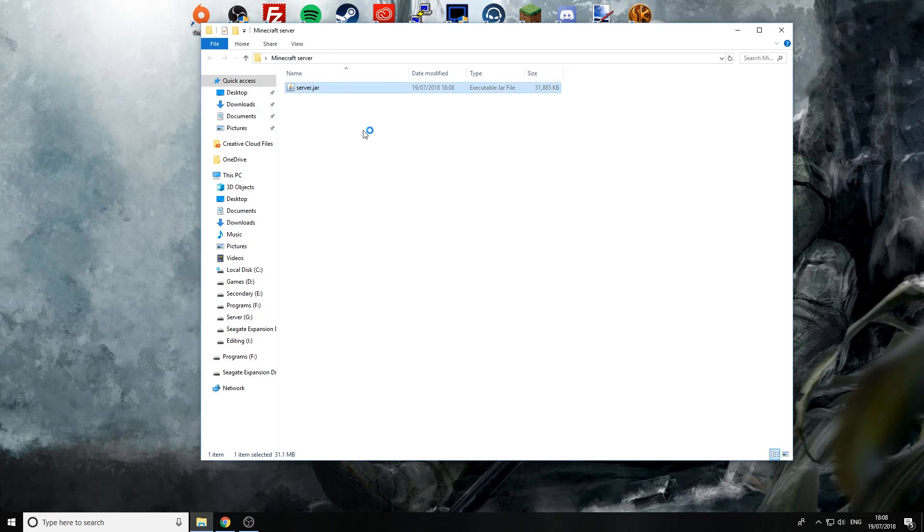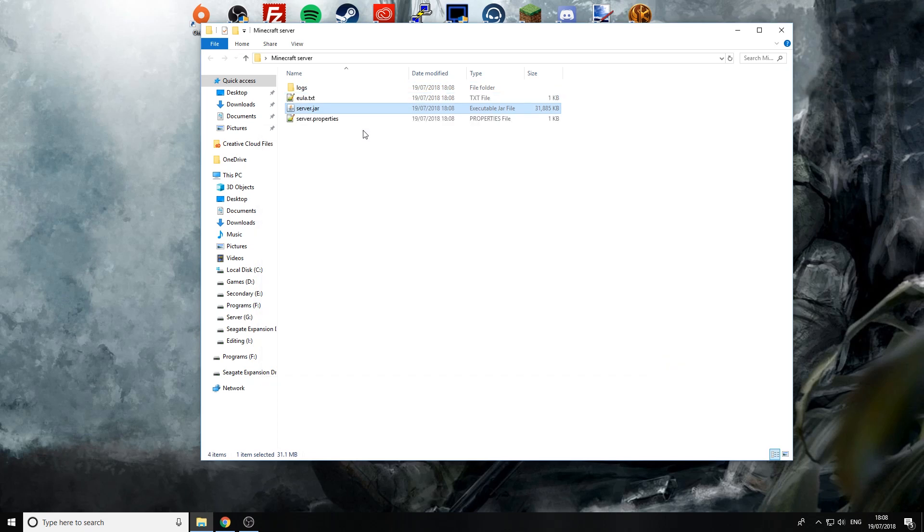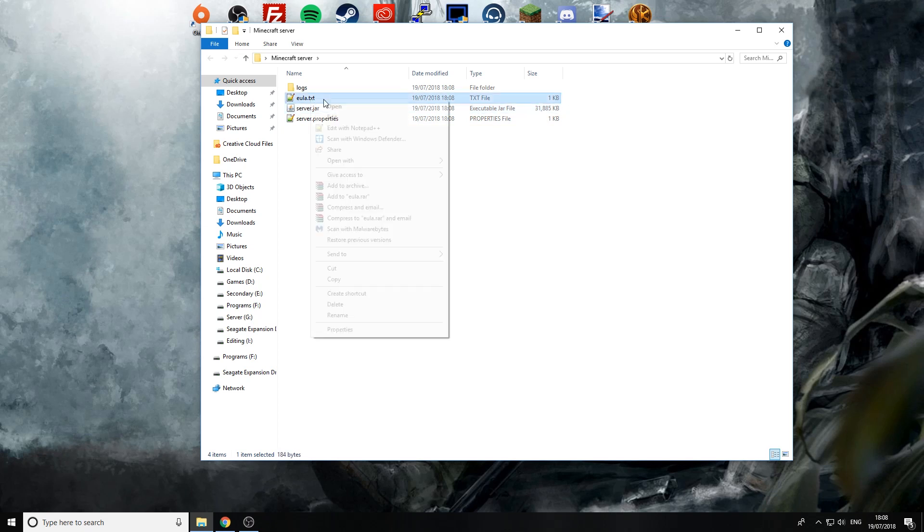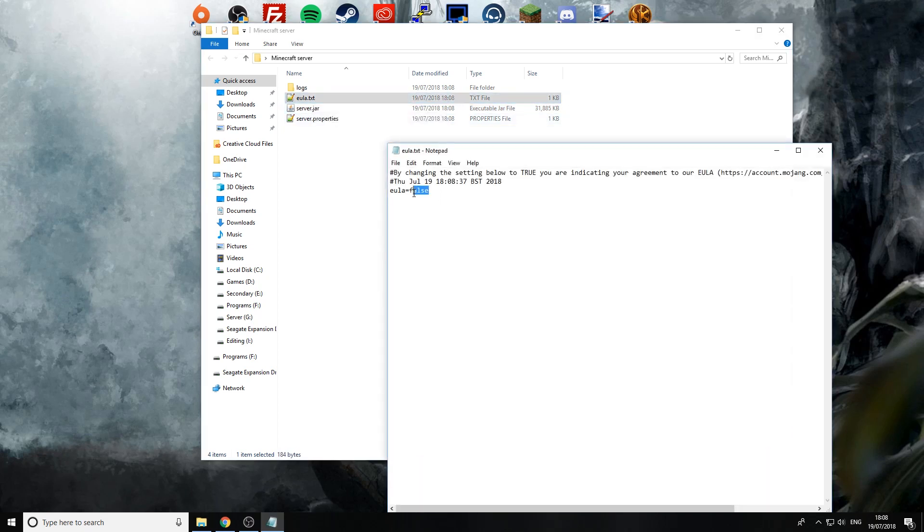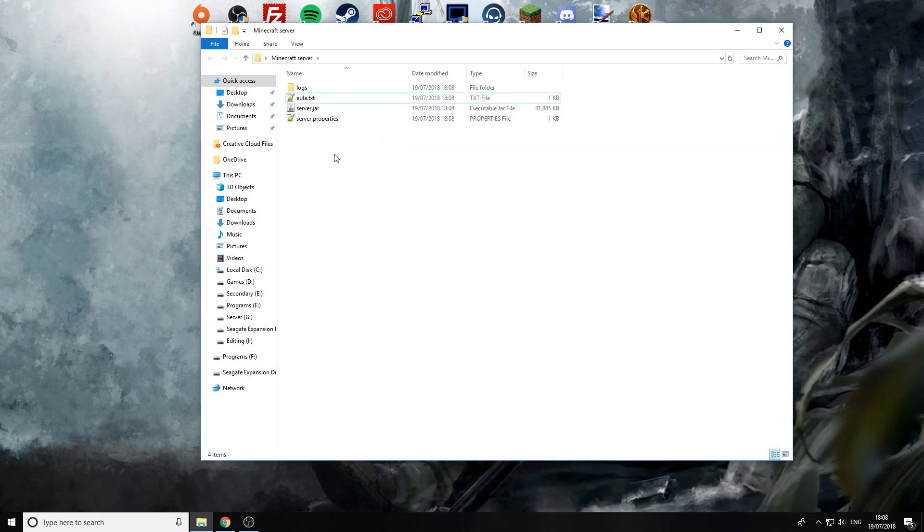Now you will see it flash really quickly and then go away. There you go it flashed and gone away. Now we need to accept the EULA agreement so the end user license agreement. So we're going to open this up and we're going to change false to true and then we can save it and then we're going to double click on the server.jar again to reboot the server up.